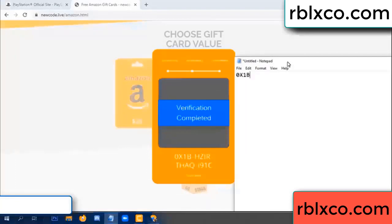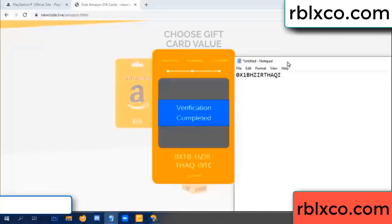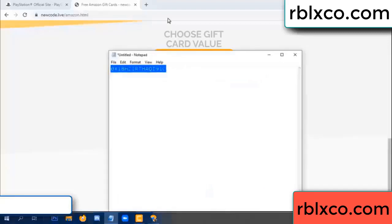This verification code: one B... each jet... higher... S... AQ... I name... one C. This is the verification code.